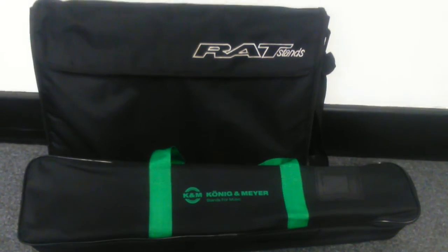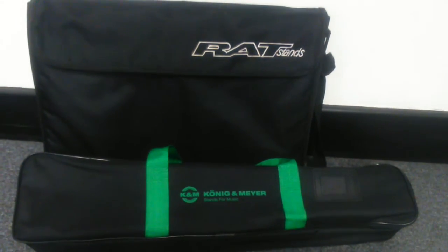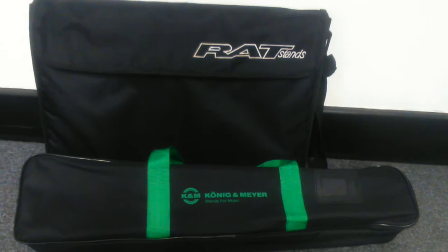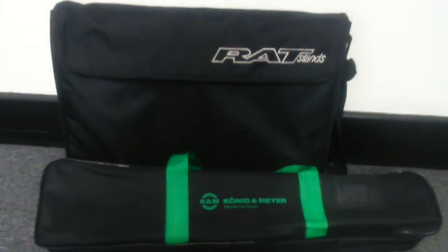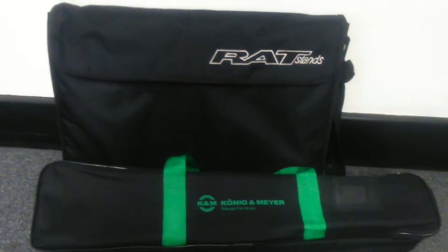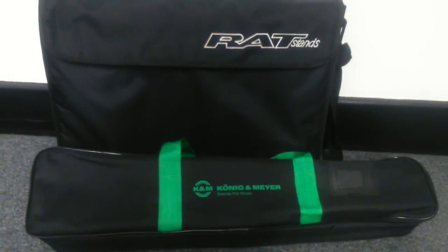OK, just a very quick review of a couple of music stands. We've got here a Ratstand and a Koenig Mare. Let's have a look at these.